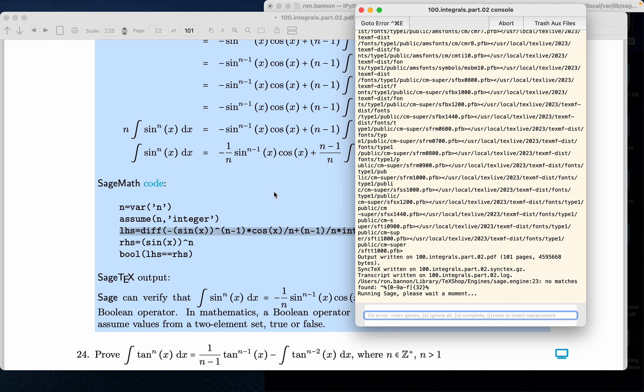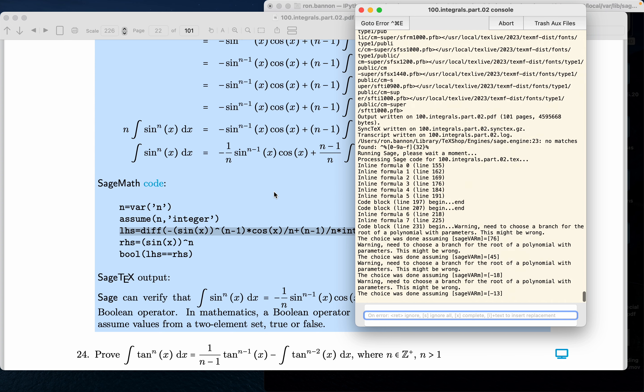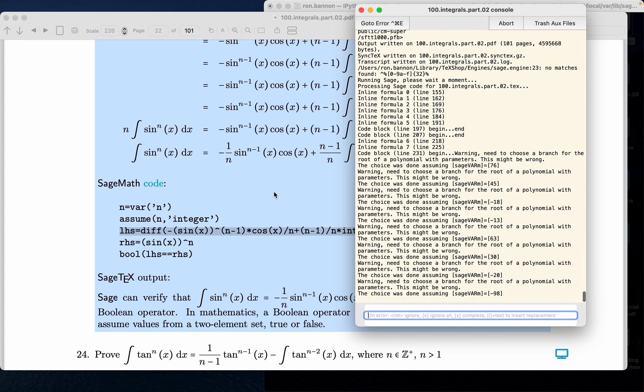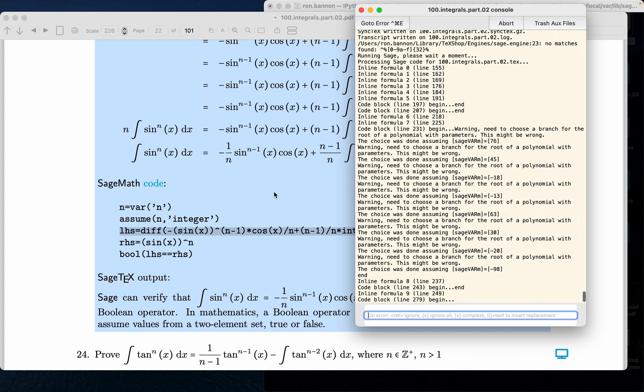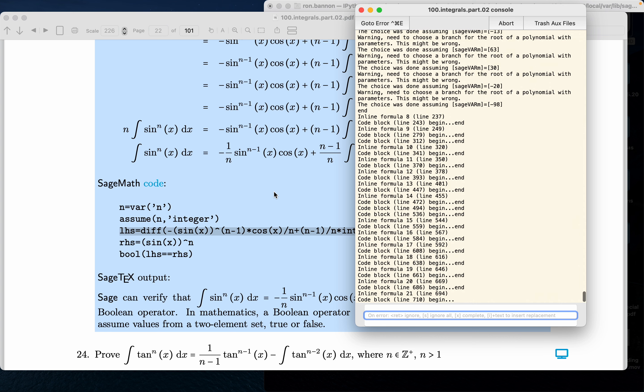The reason this takes a long time to compile is every time I write a SAGE command down, and there's a ton of them in this document, it calls SAGE up. It asks it to compute the result of it. And it's rather tedious. It goes line by line looking for SAGE code. Anyway, it's still working on it. Let's see what happens.